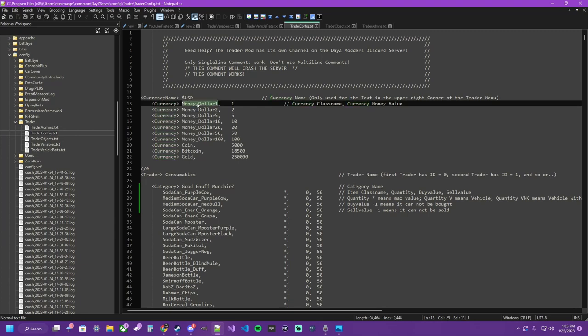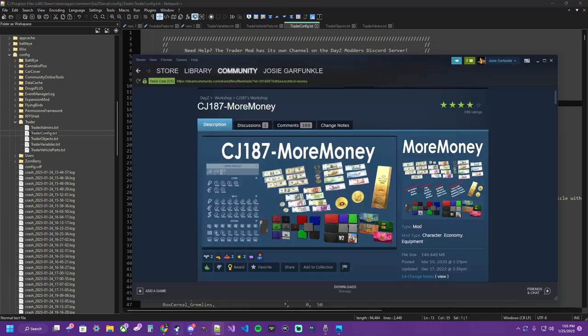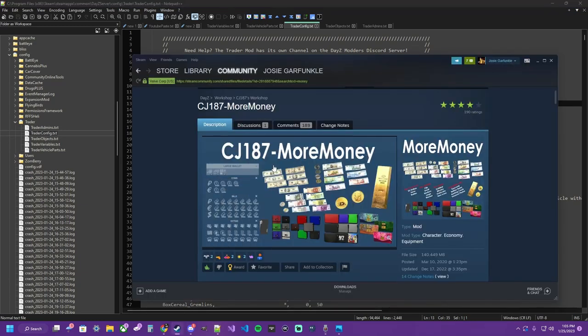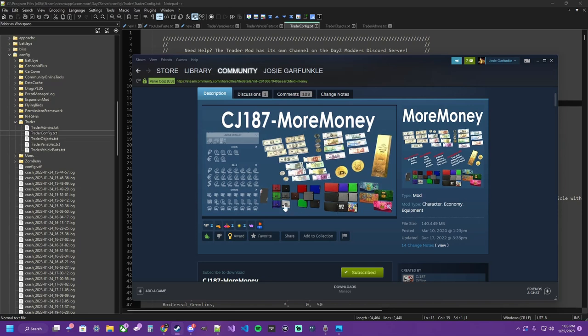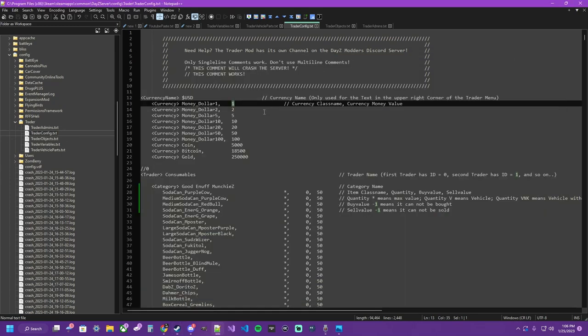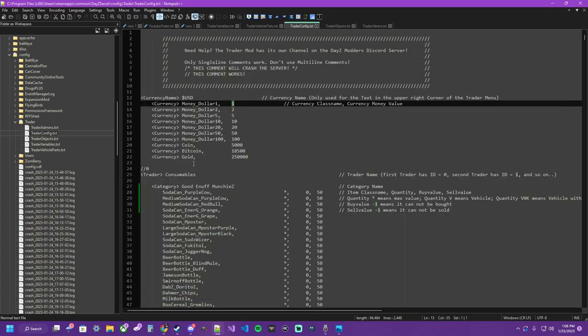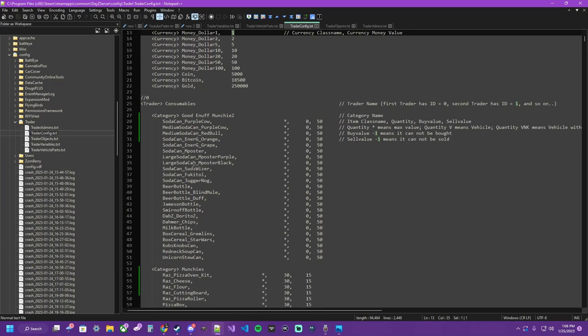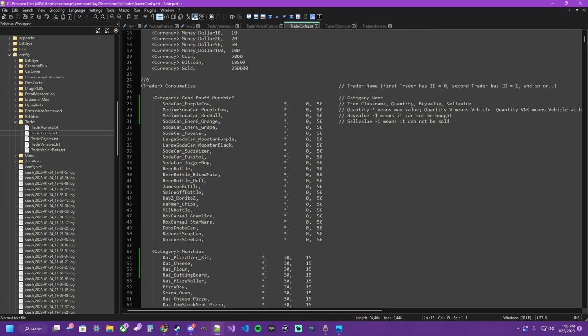Under that, you actually set the currencies. The type name, or class name, and what the value is. I'm using a different mod for money. If you would like to have this mod, I'll have it linked in the description. CJ187, more money, has wallets, coins, golds, multiple denominations. It's a good little mod to put on your server to add some immersion. Moving on.